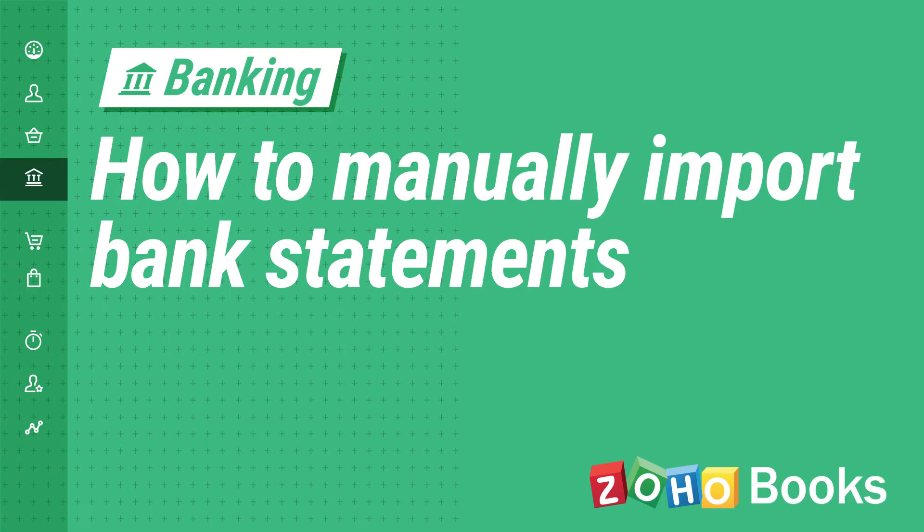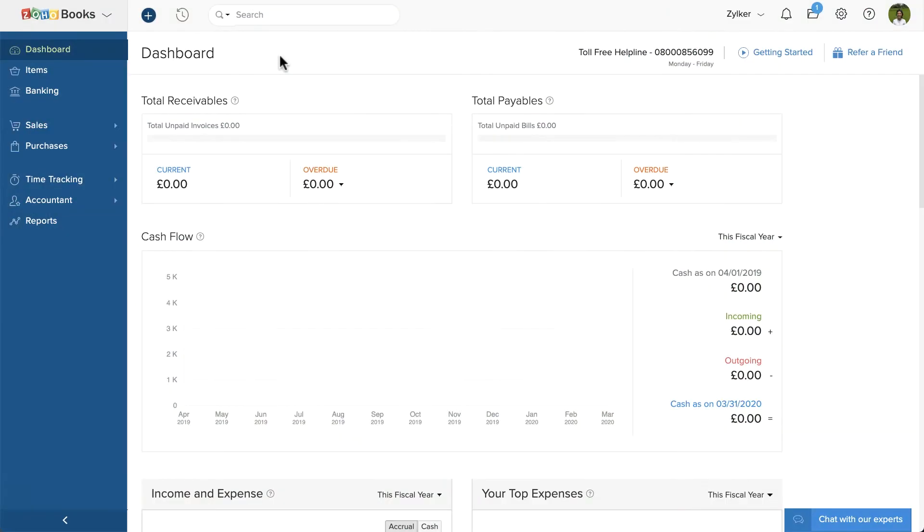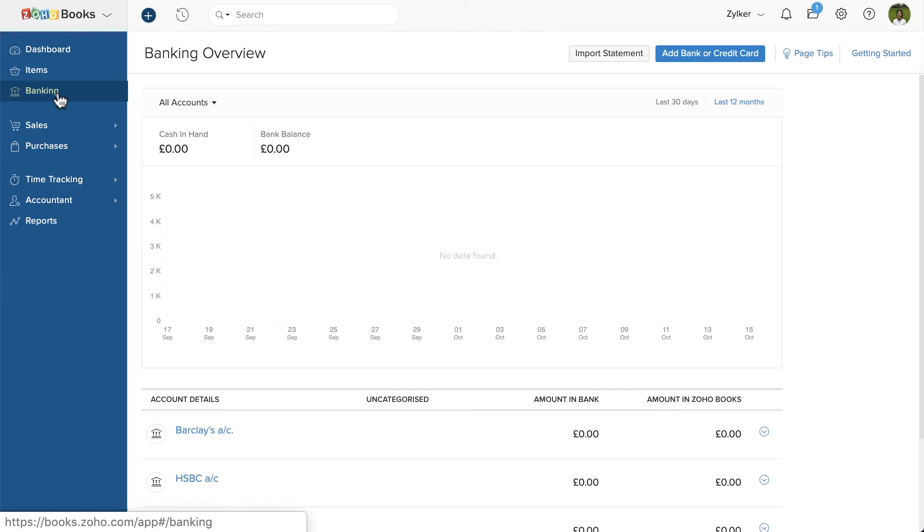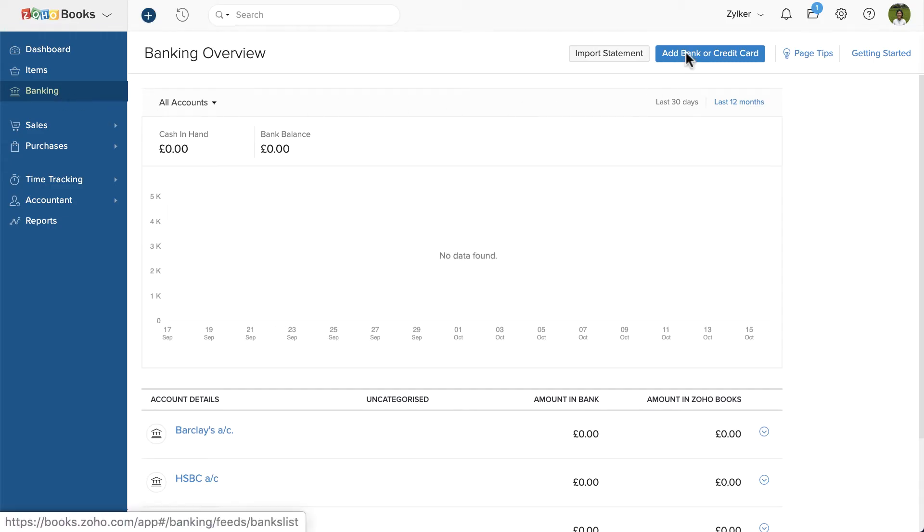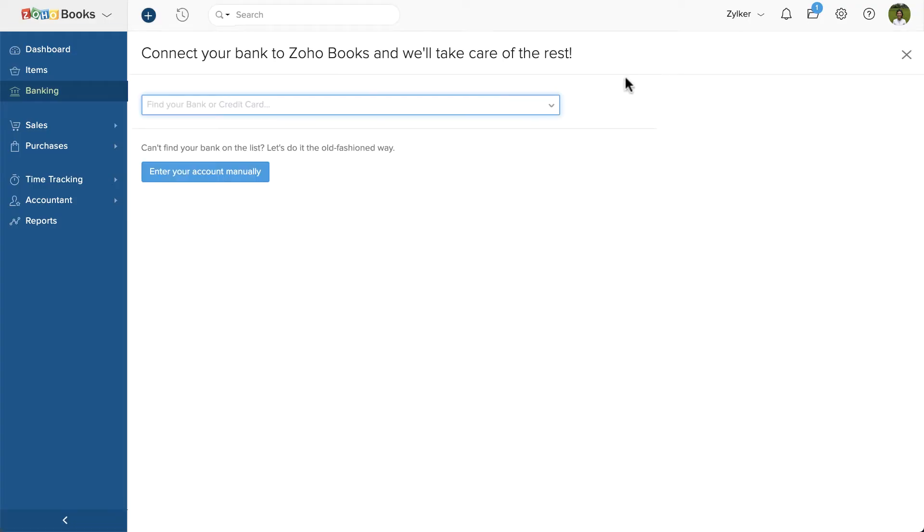Hey everyone! As you all know, Zoho Books has a dedicated banking section where you can add your bank accounts. You can either connect your bank account and fetch the feeds automatically or add your bank account and import the bank statements manually. In this video, we'll show you how to manually import your bank statements into Zoho Books.